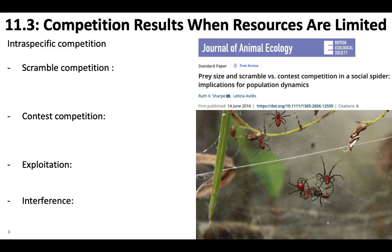You can also have competition occur within populations, particularly at high population densities where lots of individuals of the same species come into contact with each other. Let's talk about four different types of competition, and then I'll talk about a really cool paper I found on social spiders.